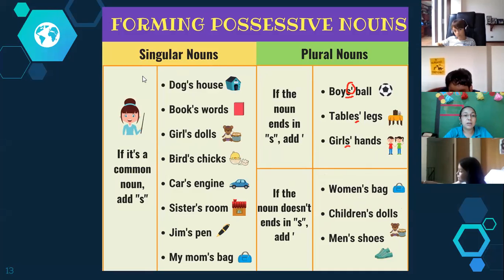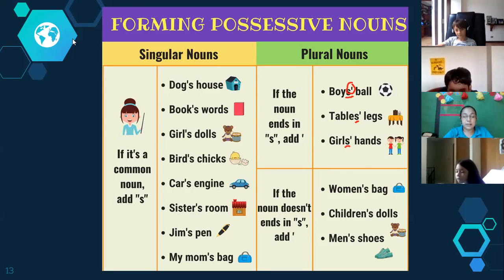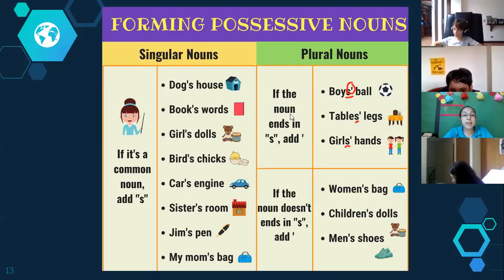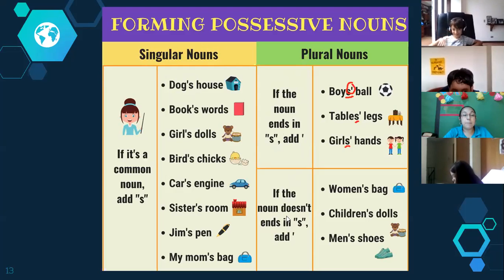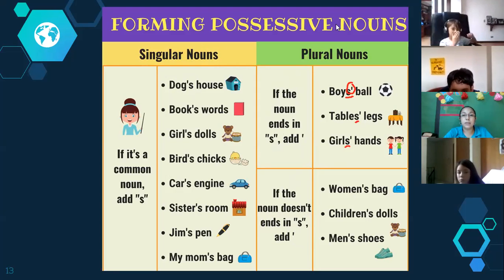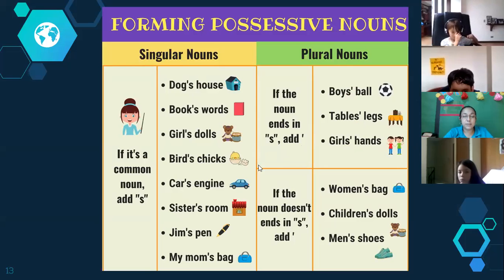These are the three rules for possessives. If you have a singular noun, you add apostrophe S. If you have a plural noun that ends in S, you only add apostrophe. But if you have a plural noun that doesn't end in S, you add apostrophe S. Remember this important part for the test tomorrow — tomorrow we have the language test.